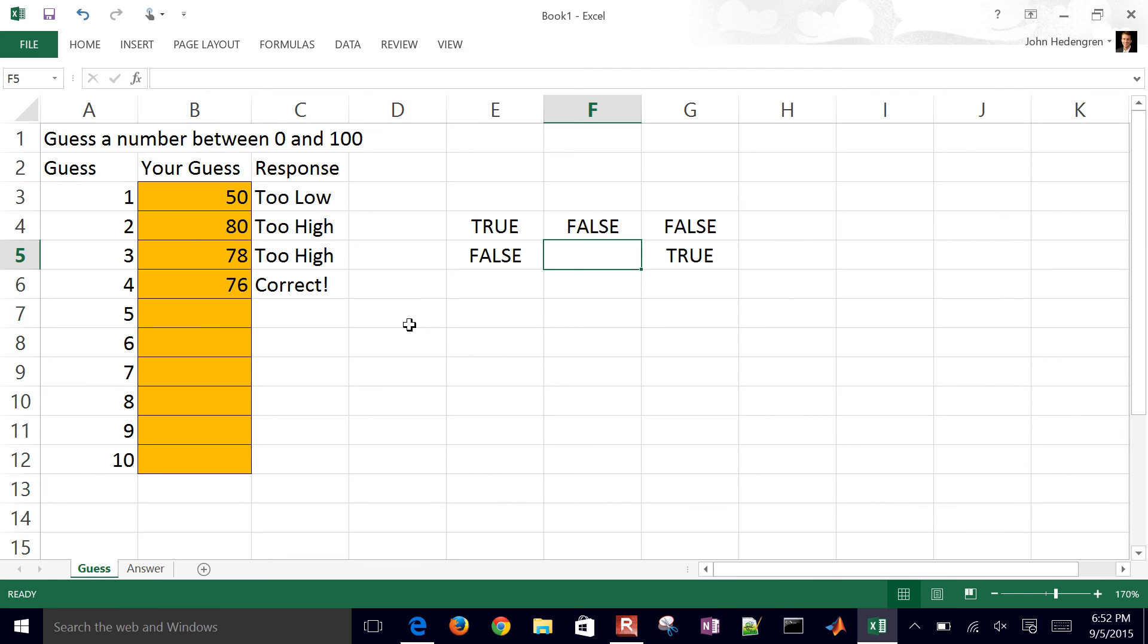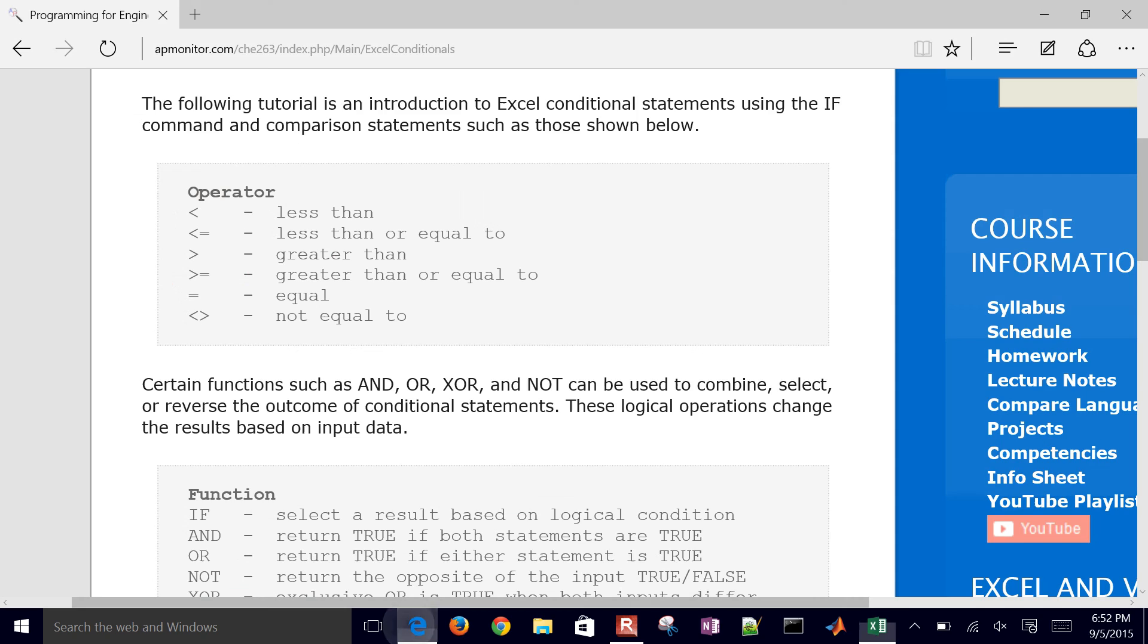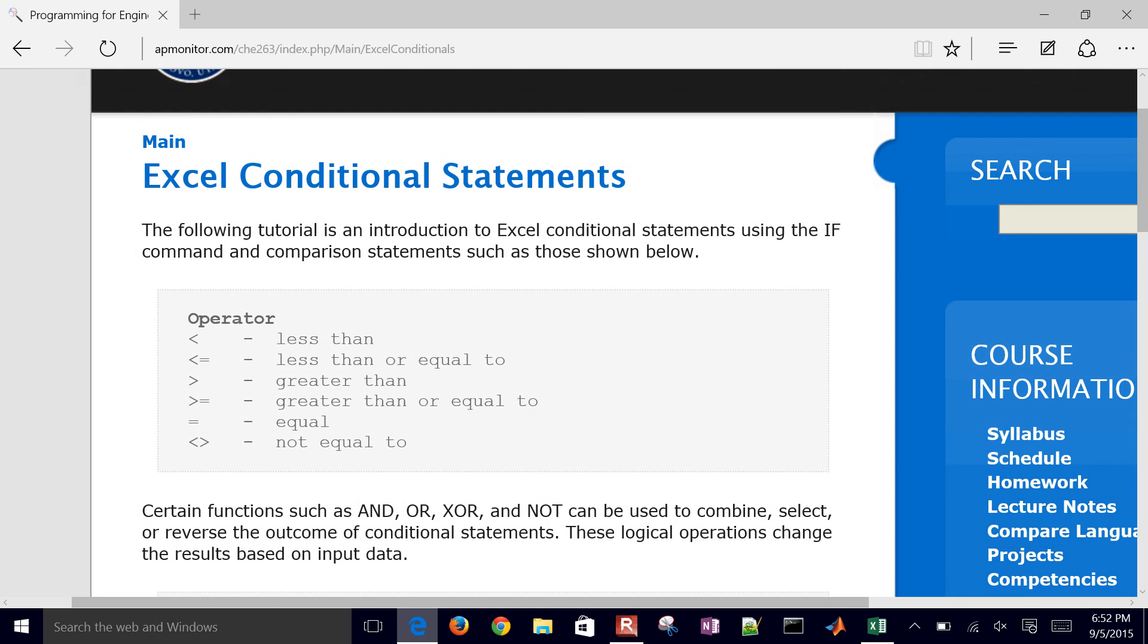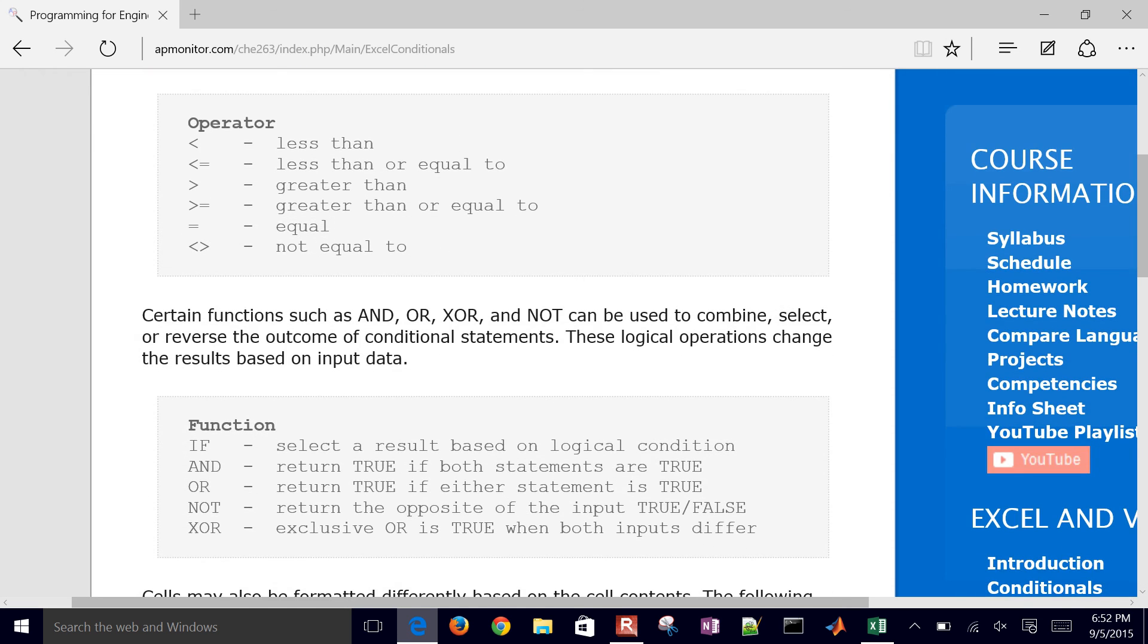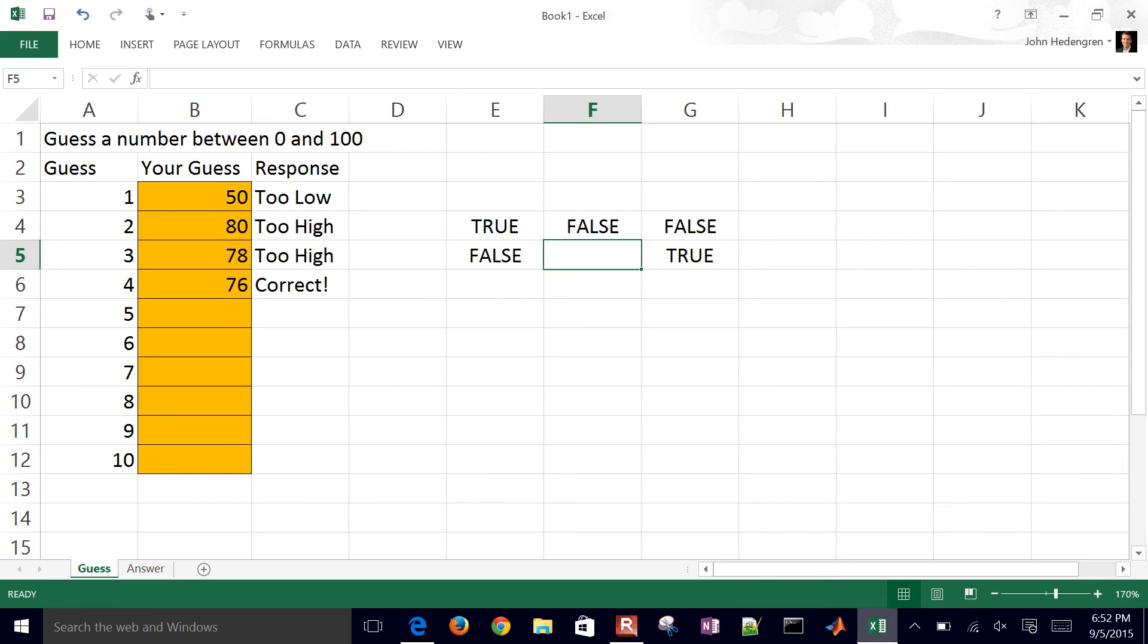So that is just a brief review on logical conditions within Excel. What we did is we just built a simple number guessing game.